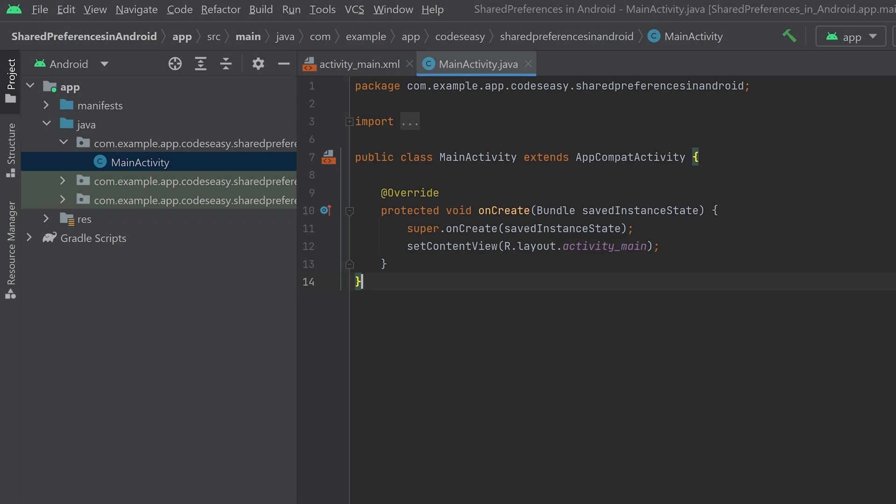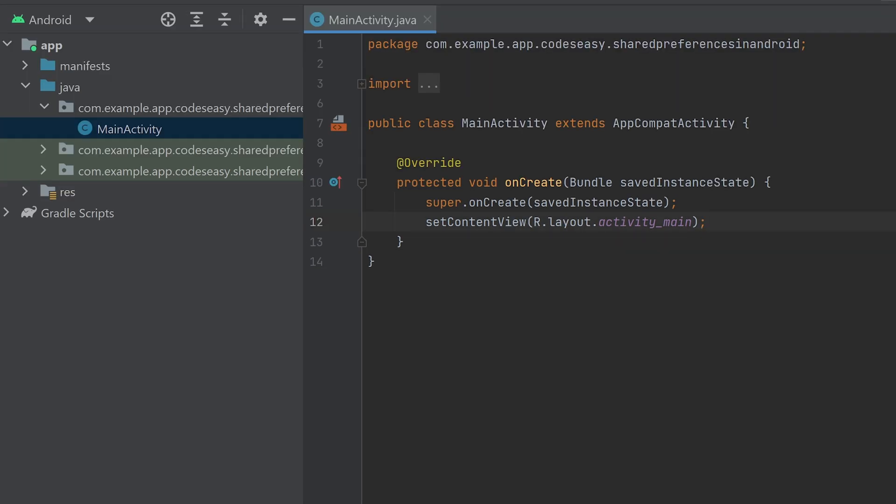This video will cover how to implement shared preferences in Android. I have created a new project, and now I'll be creating two buttons and a text view to show the demo of this.